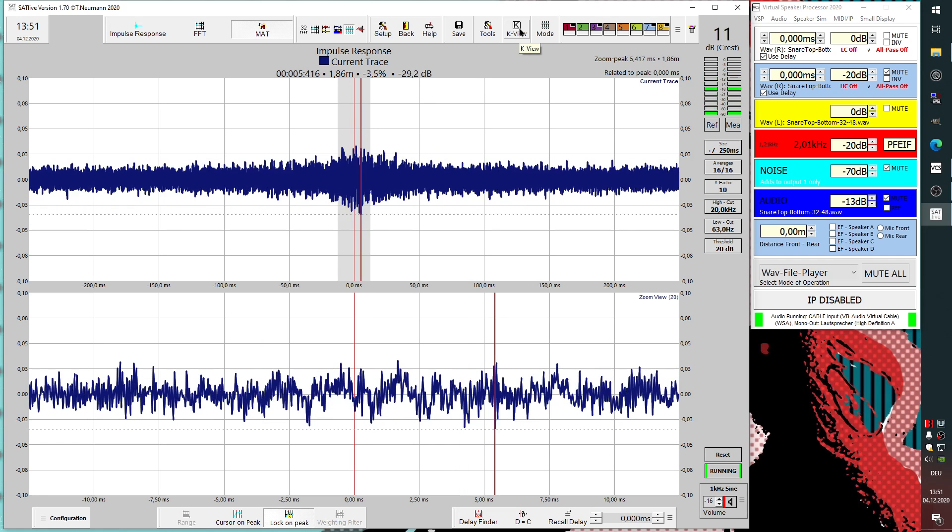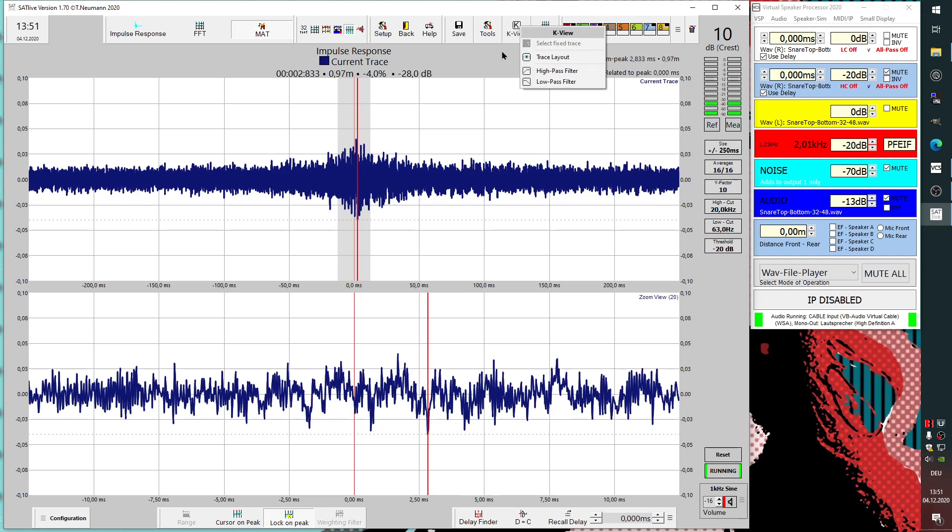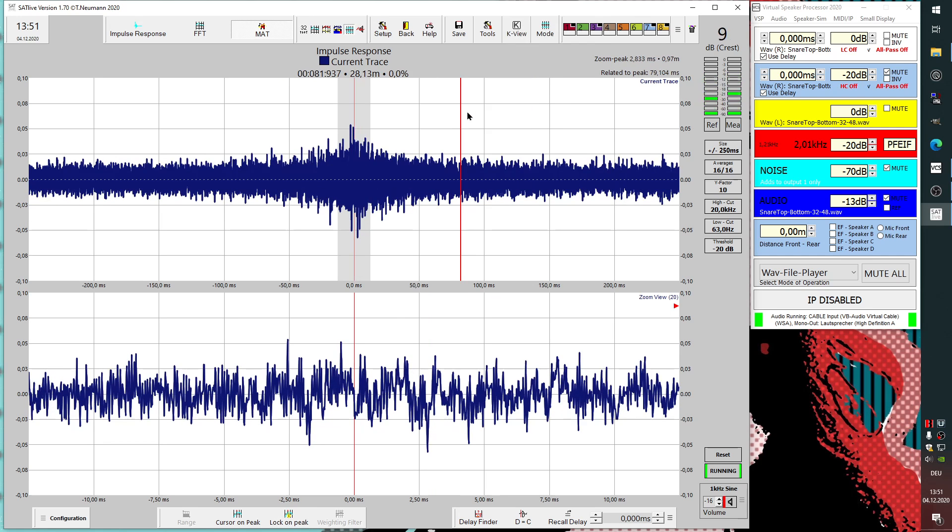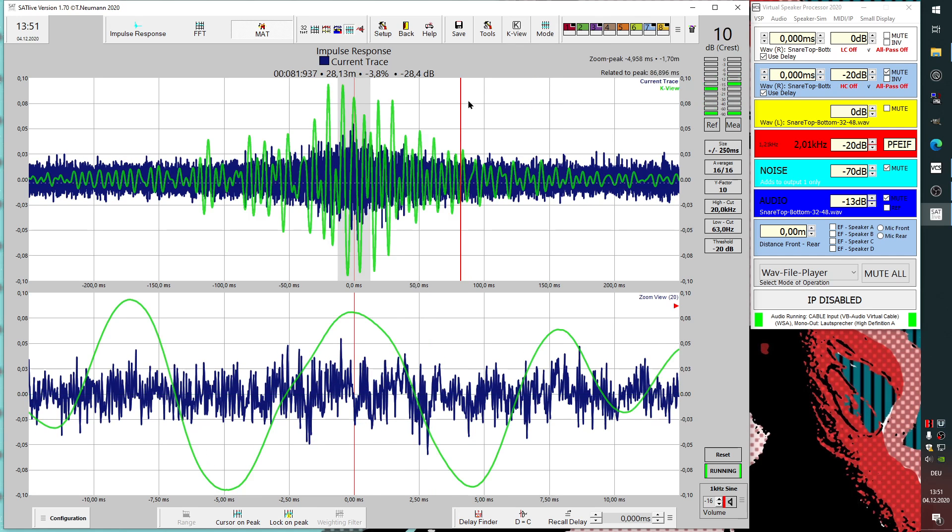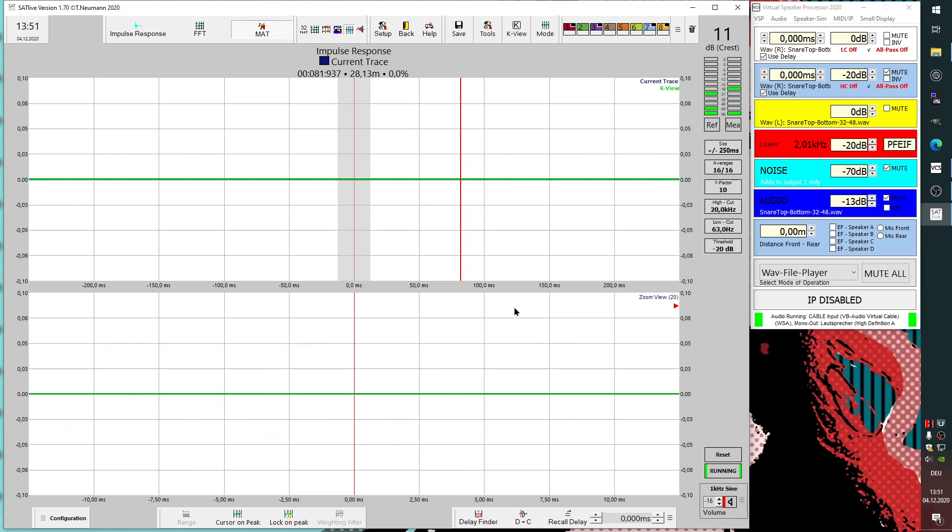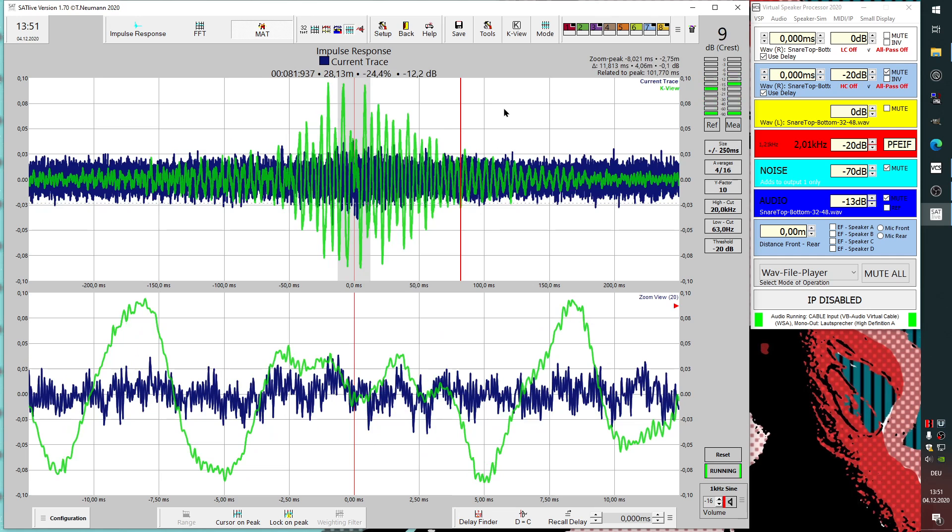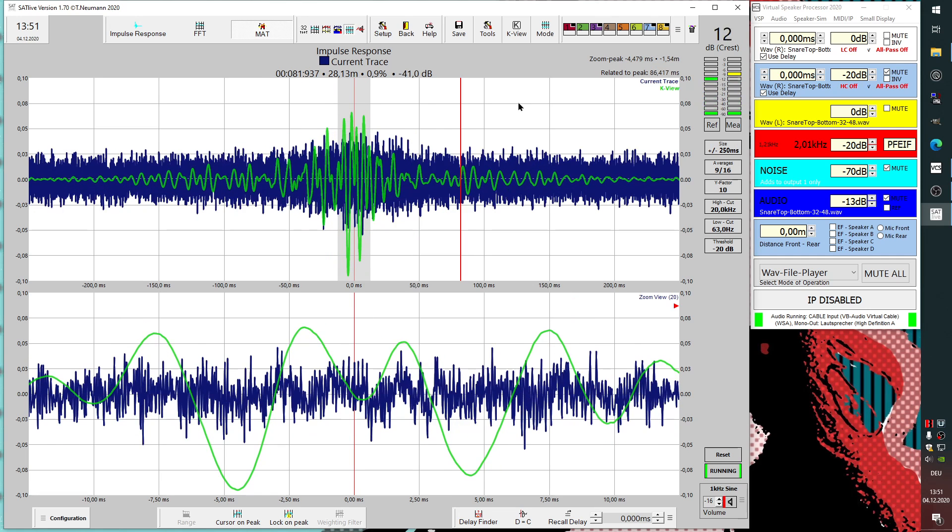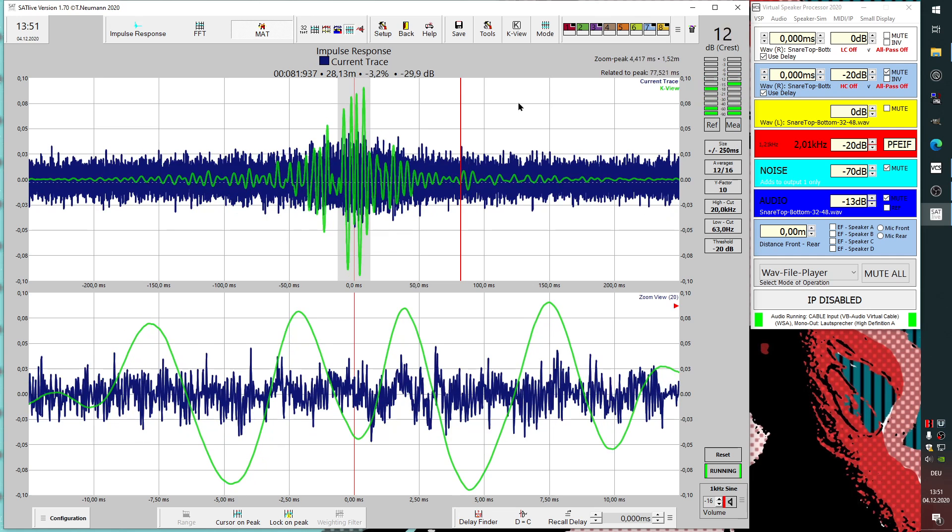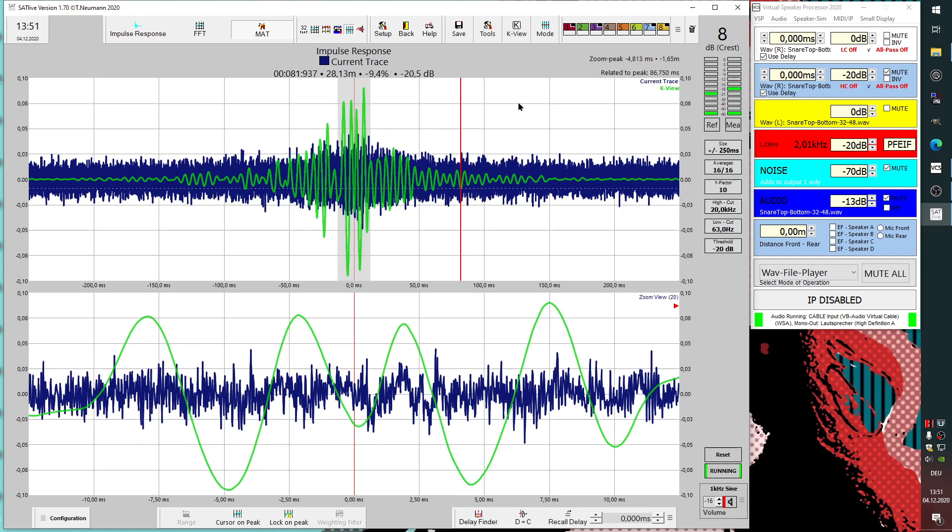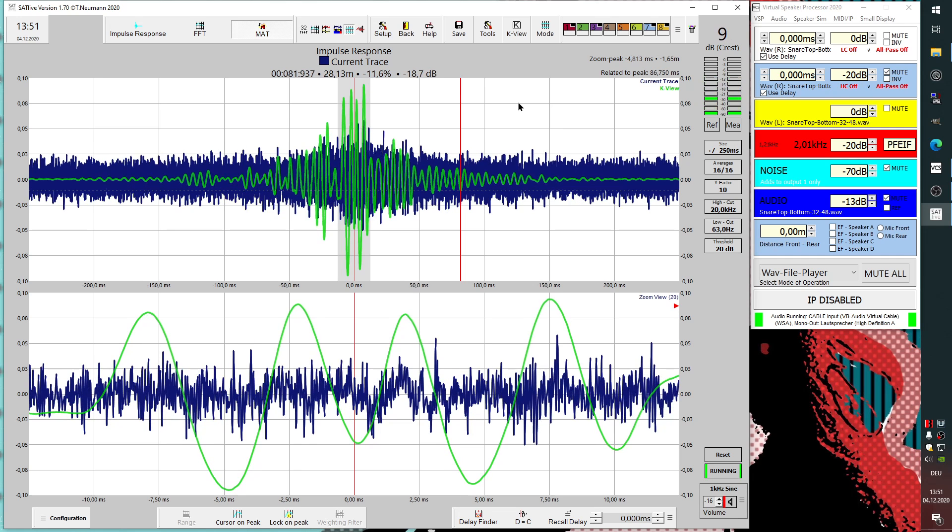We can enable it using the k-view button over here. Show k-view and now you see we have the k-view here. I just reset the averages and it is also filling up here.